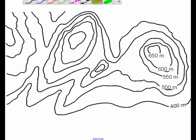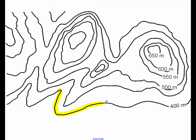Contour maps are a little bit different than the isobars that we looked at before. In isobars, we're looking at air pressure. In a contour map, we're looking at elevation. So everything on this line is at the same elevation. Everything at this line is at 400 meters.